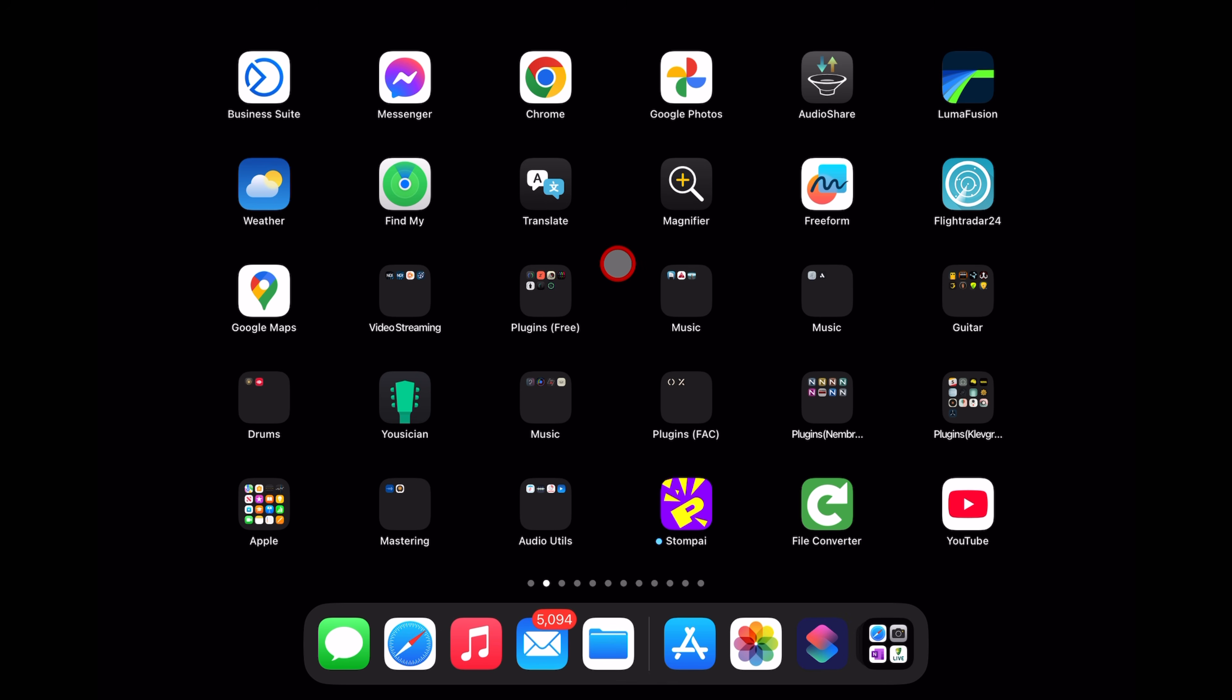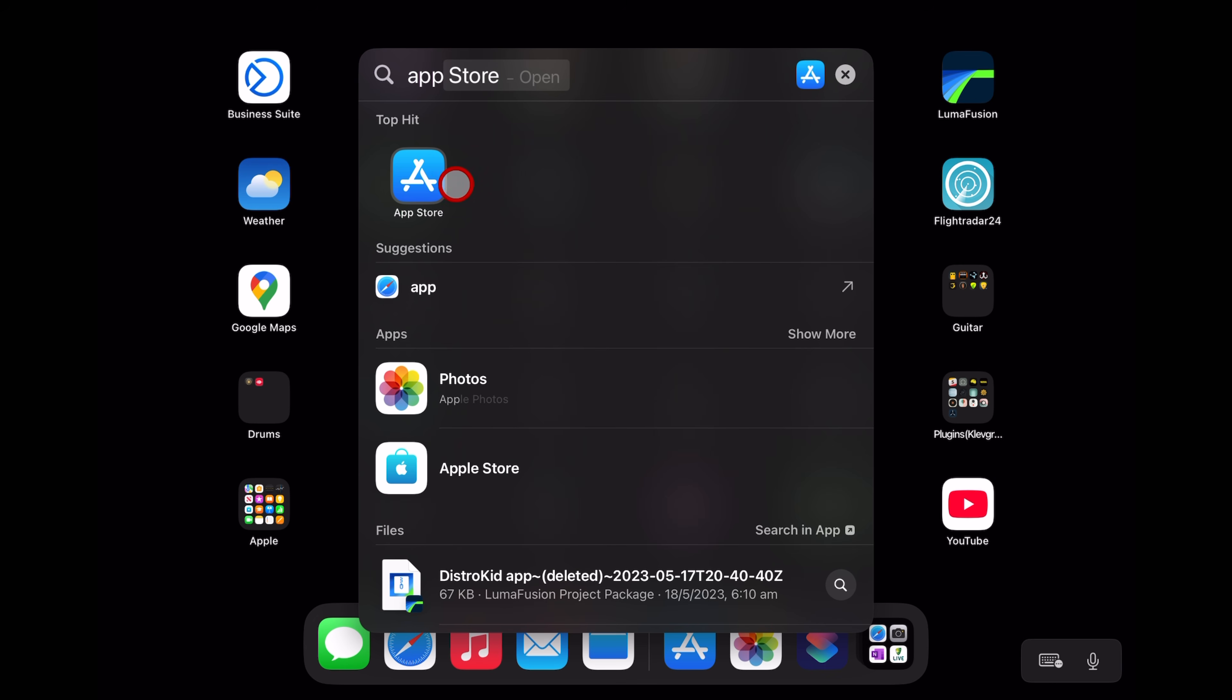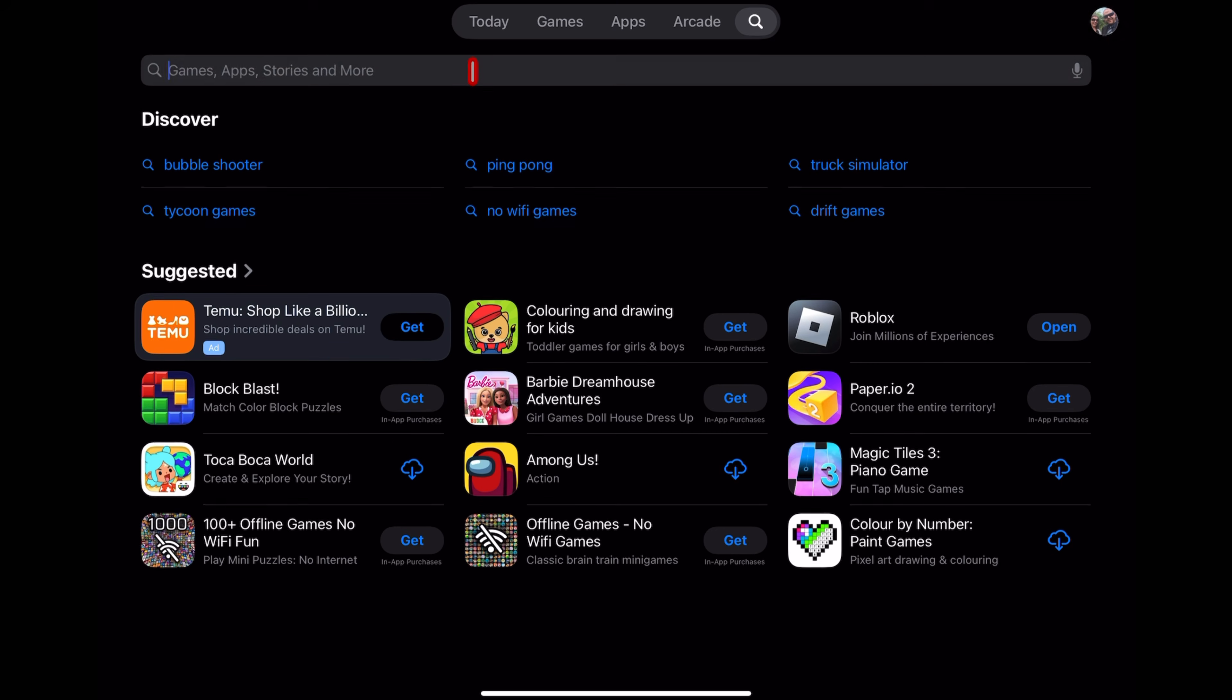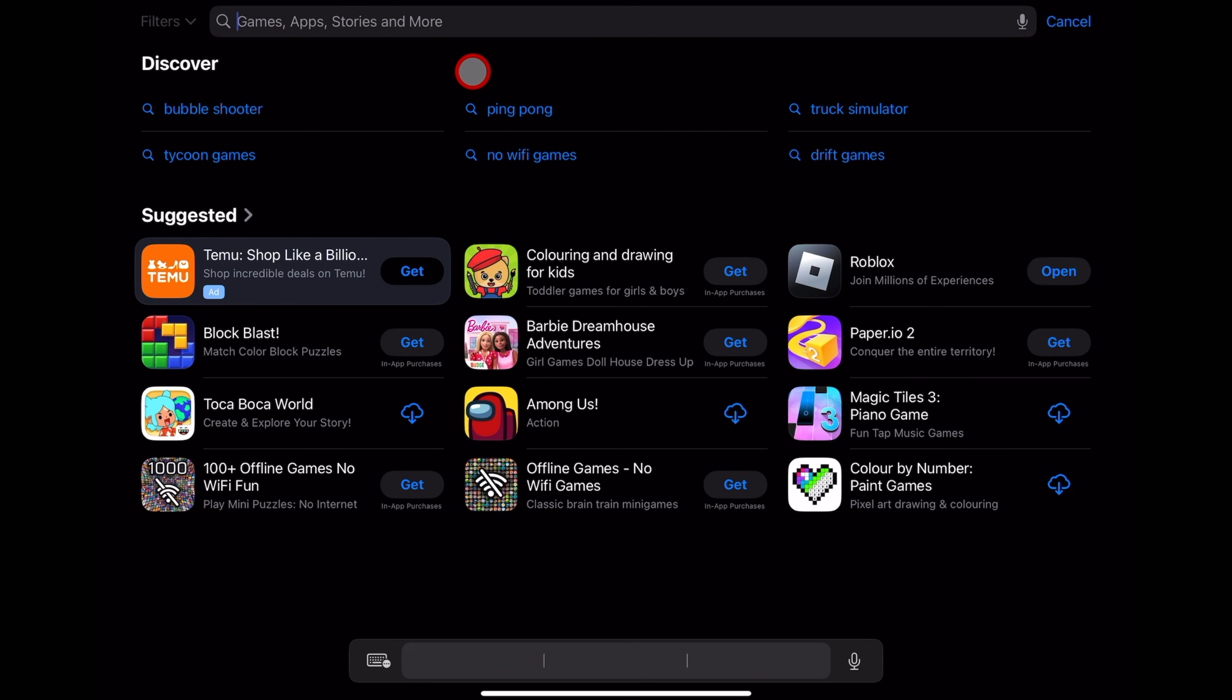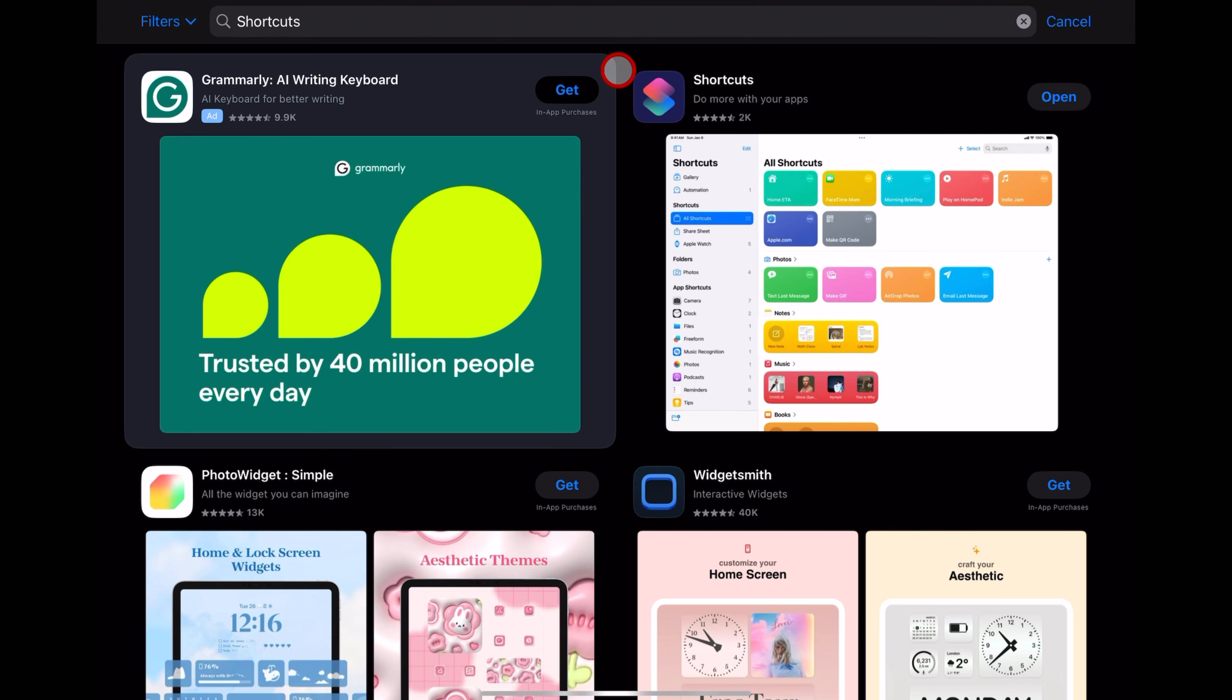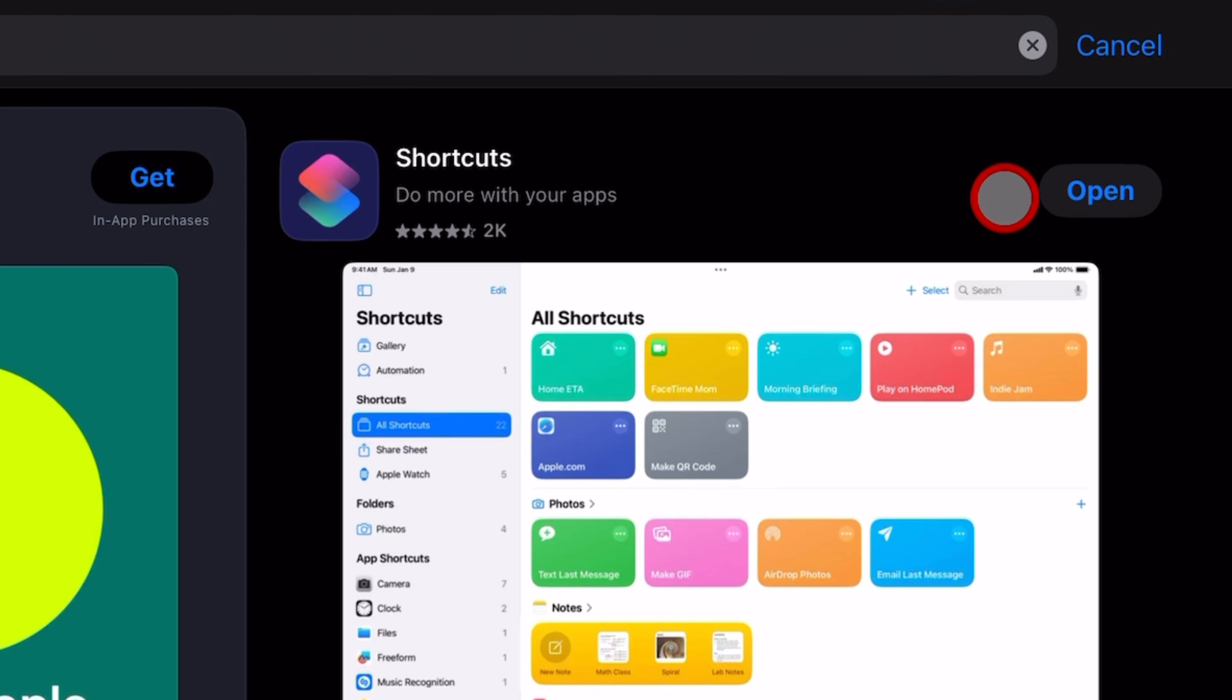If you don't, swipe down again and this time type in App and go to the App Store. Tap on Search and in the Search box type in Shortcuts. And the one you're looking for is this one here. Shortcuts, do more with your apps. Hit the Download button and then hit Open.